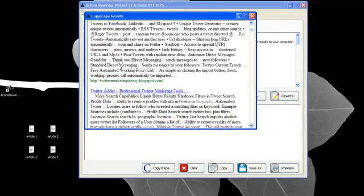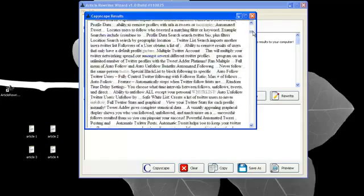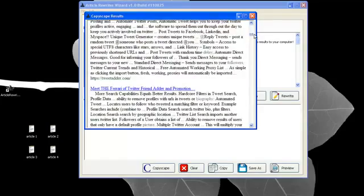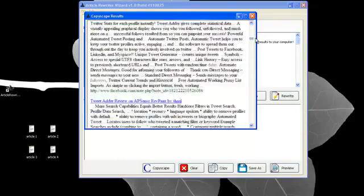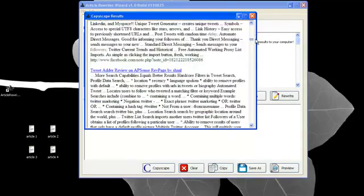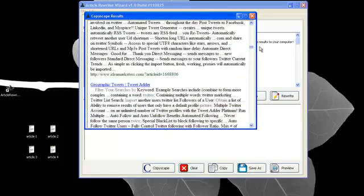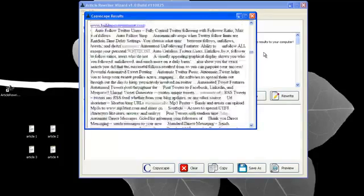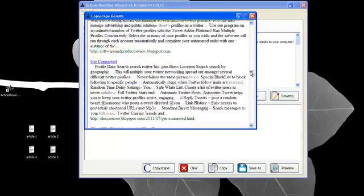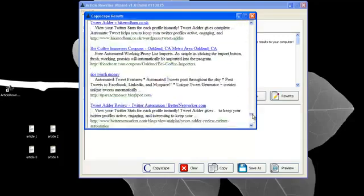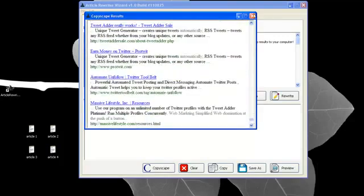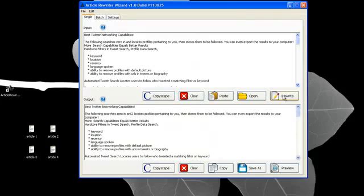There's one website, Twitter marketing is easy dot blogspot. There's tweet adder dot com. Facebook dot com. Idea marketer dot com. So this content is indexed all over the internet. Let's close this down. Let's rewrite this article.